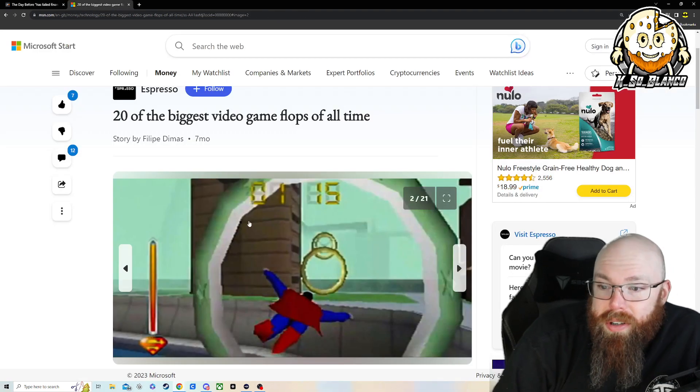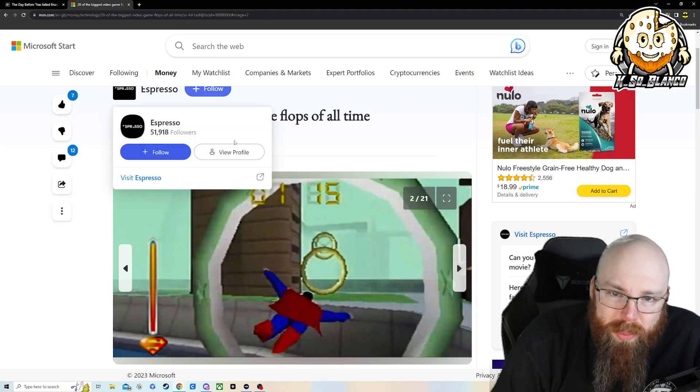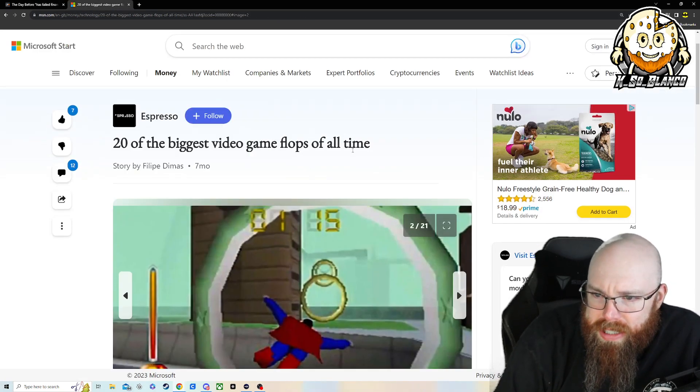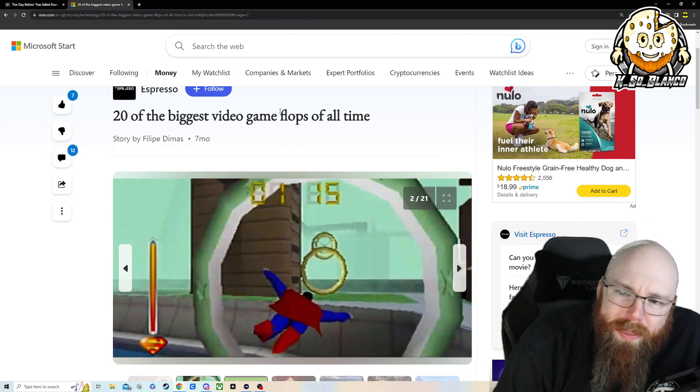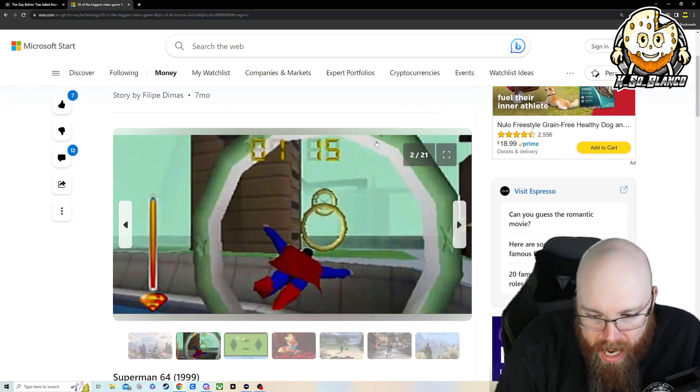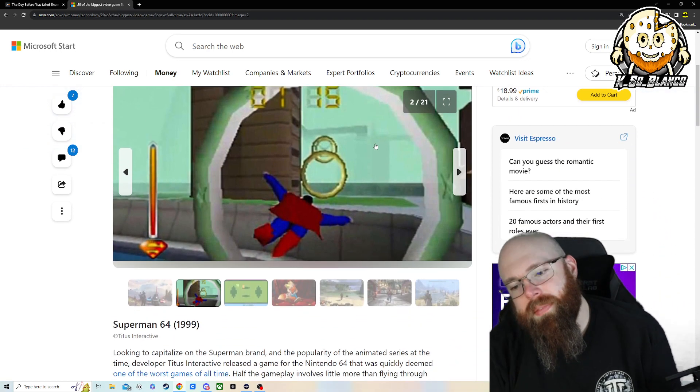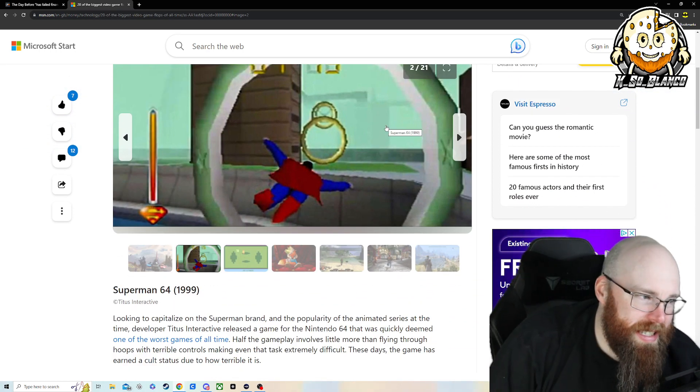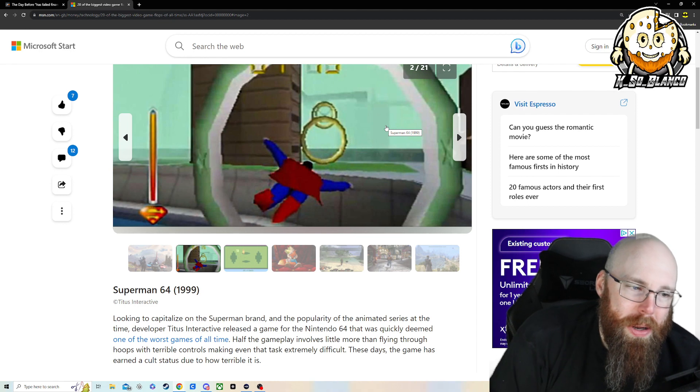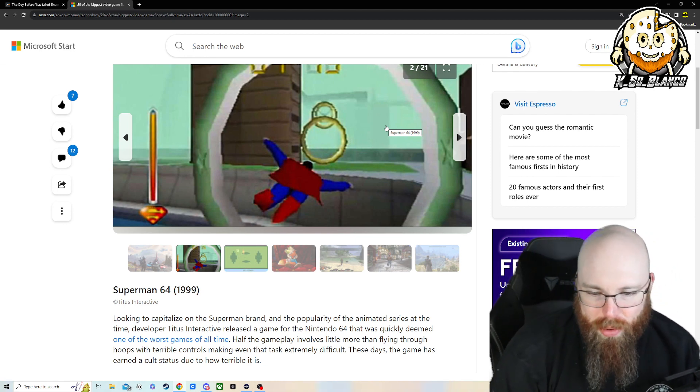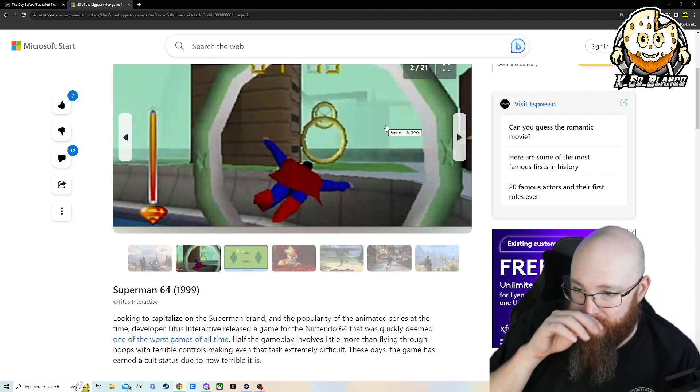I found this article from Microsoft Start, Espresso. 20 biggest video game flops of all time. And to kick off this list, we got Superman 64 from 1999.